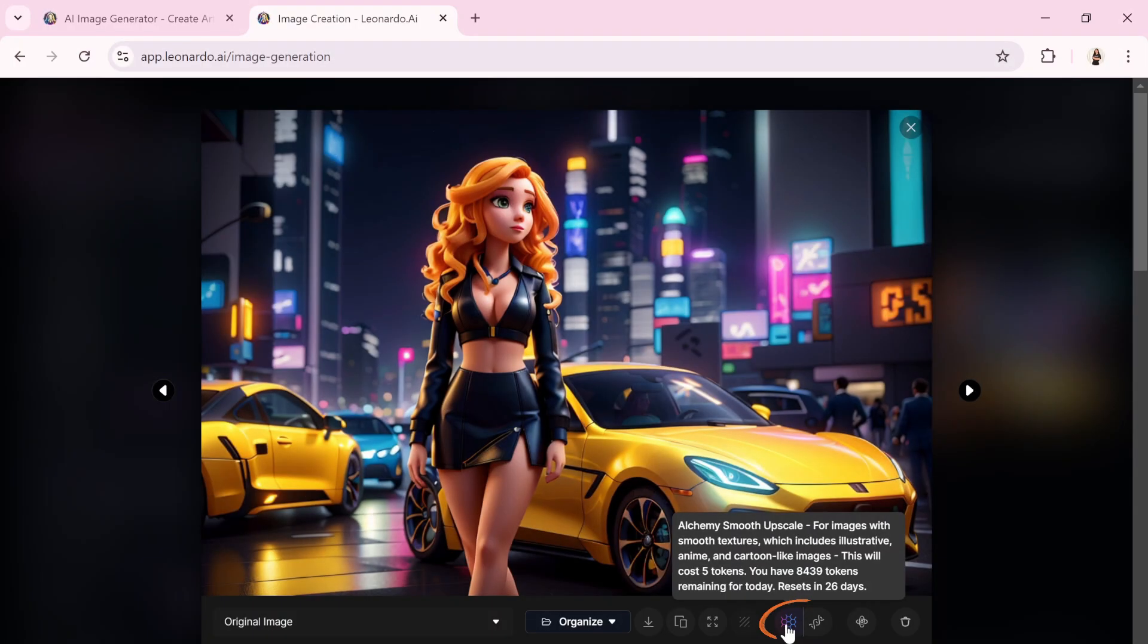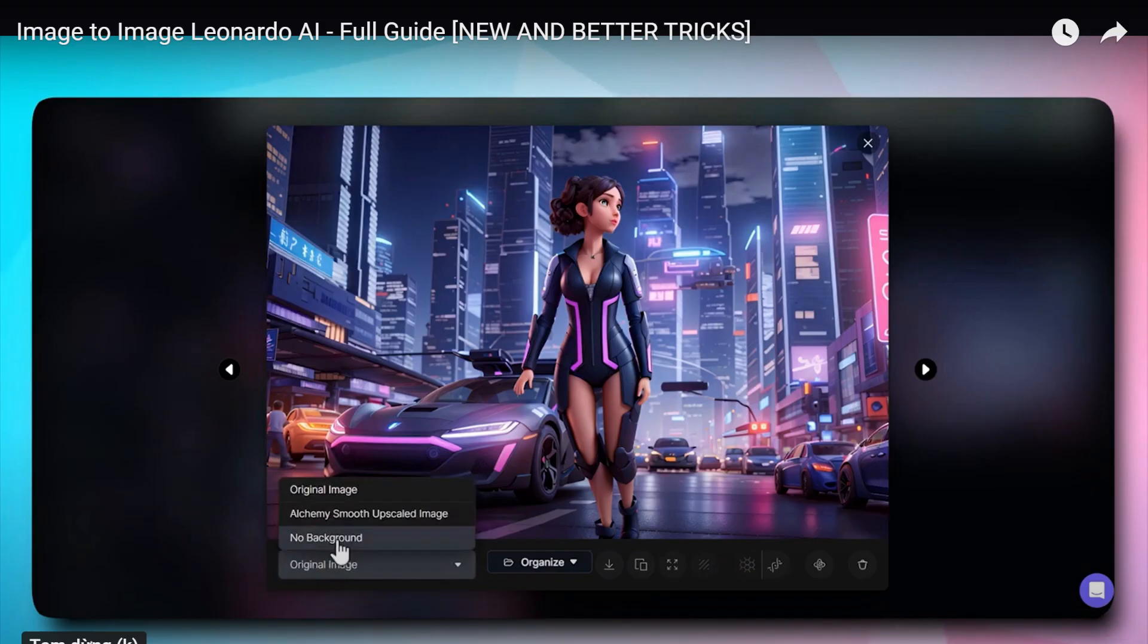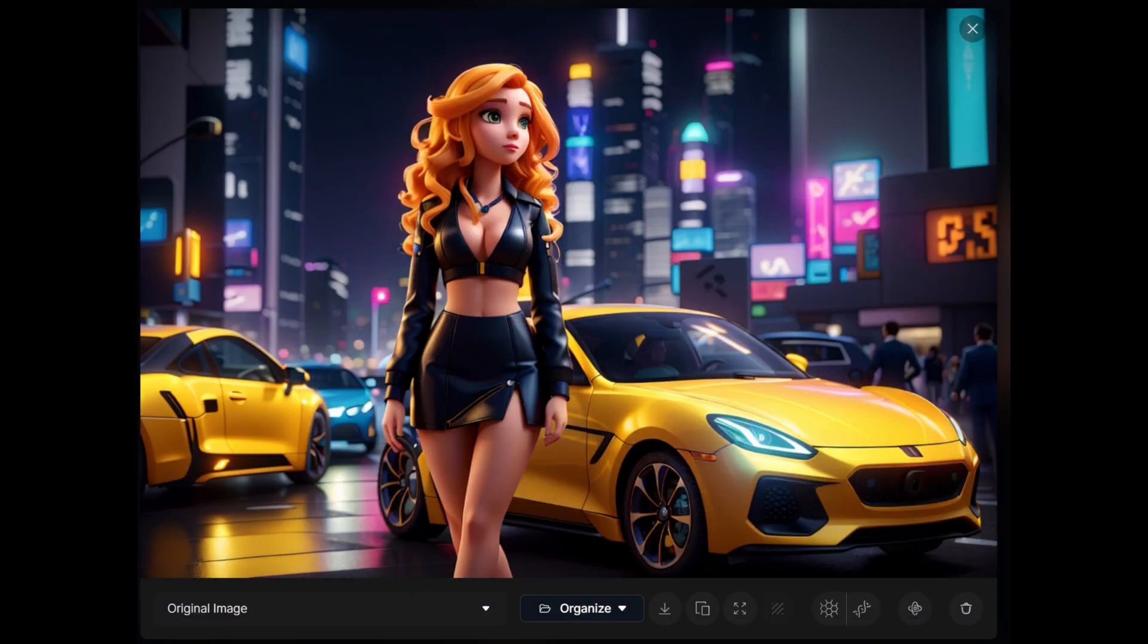This button also offers the option to upscale the image. After clicking, a new option will appear in the drop-down menu, allowing us to view the upscaled version of the image. You can also access the version with the background removed right here.